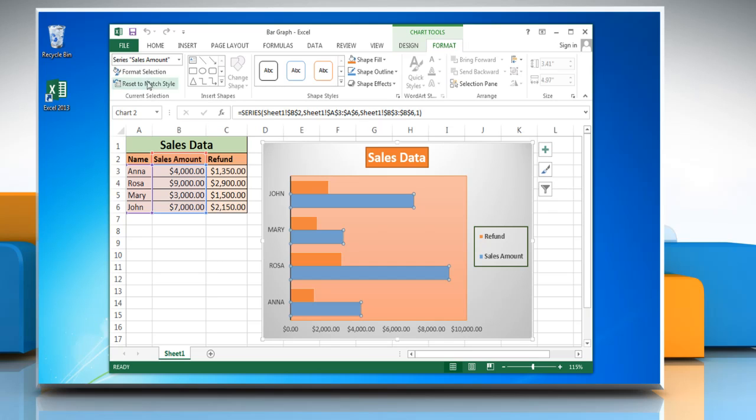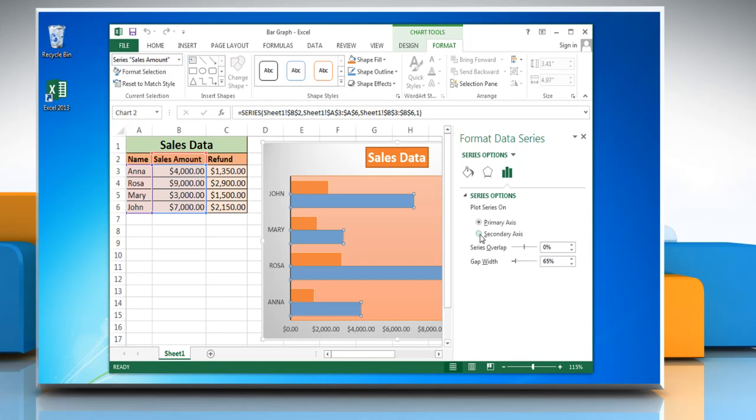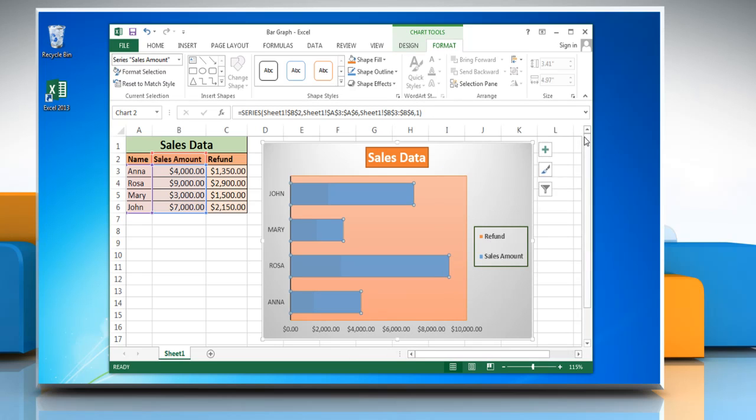Click Format Selection. Under Plot Series on, click Secondary Axis and then close the Format Data Series window.